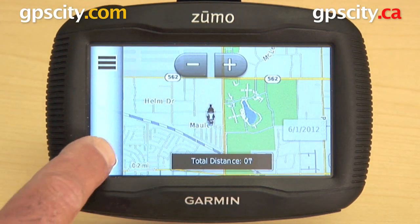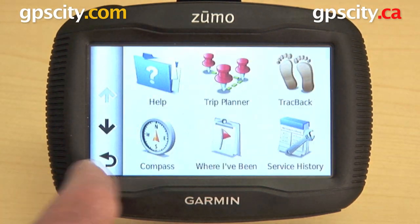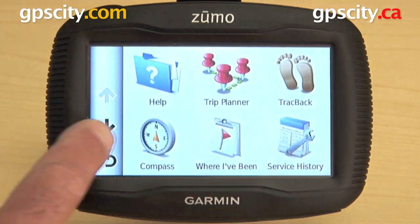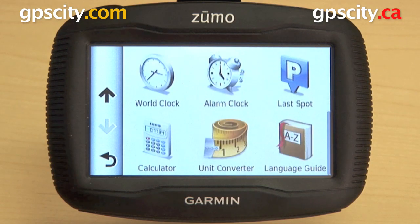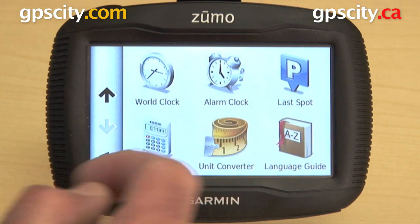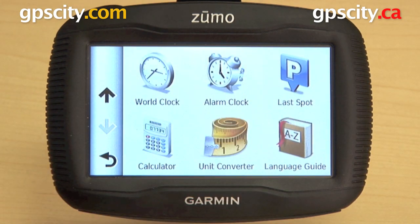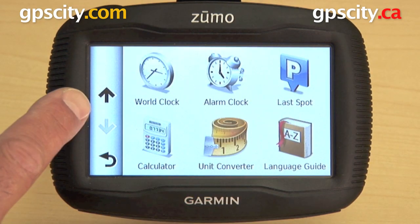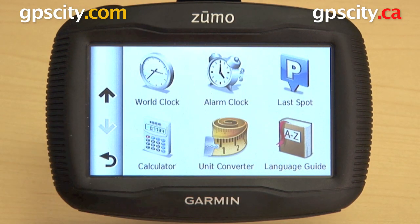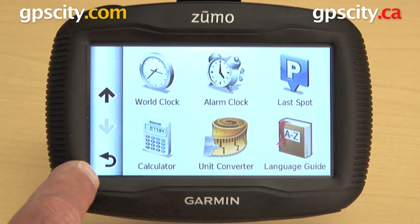You can also have service history, world clock, alarm clock, last spot, calculator, unit converter, and language guide.